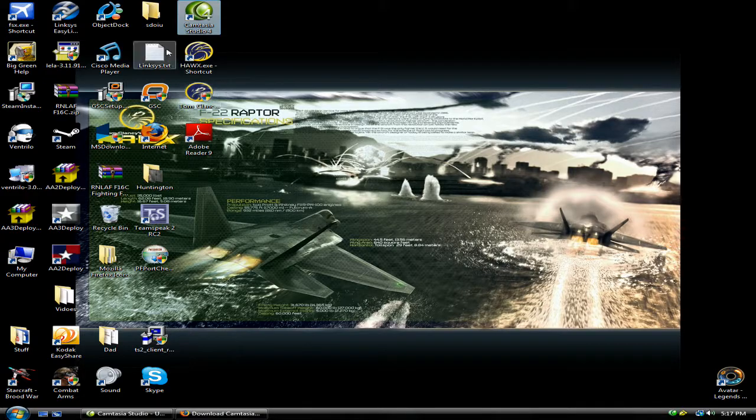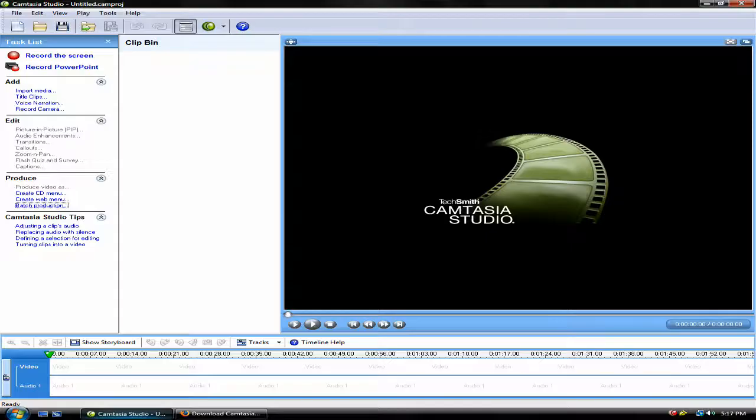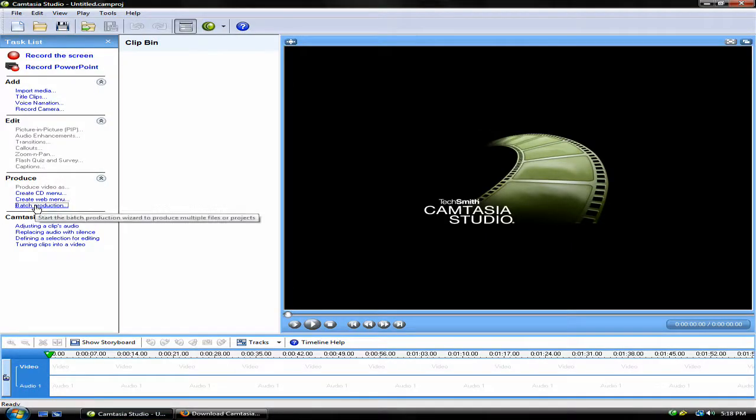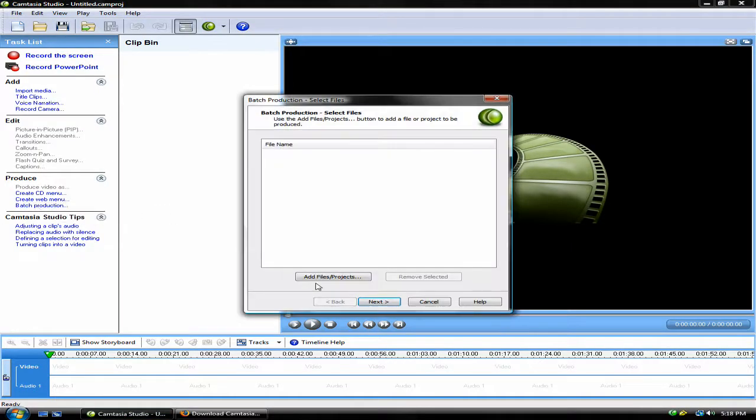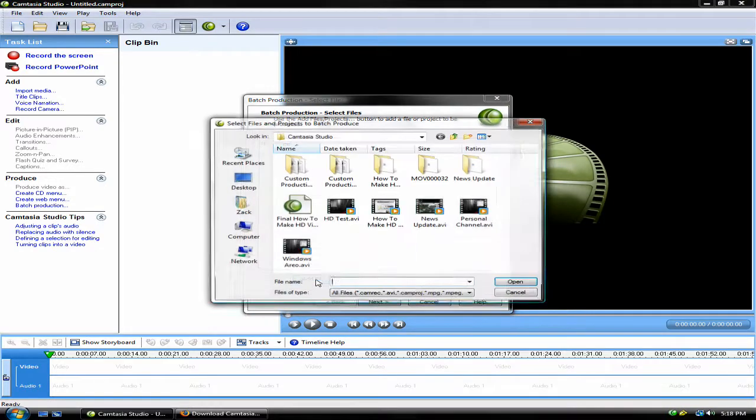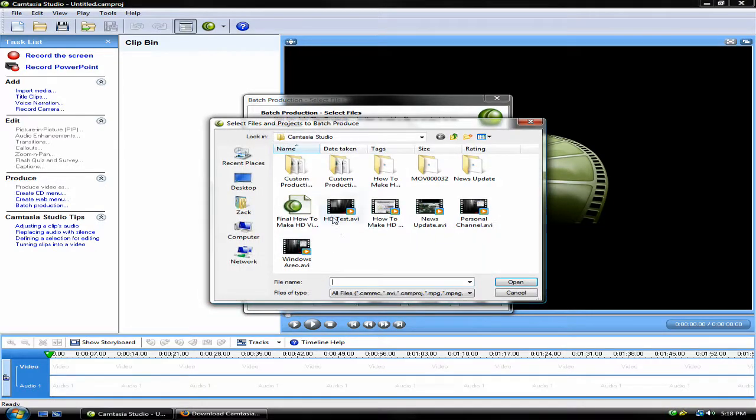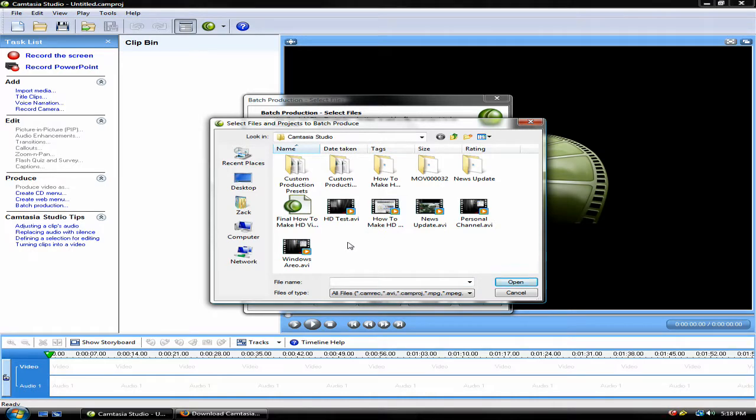Double click on your actual program and click Batch Production. Click Add Files/Projects and then click the video that you uploaded earlier today from your video camera or from your screen.